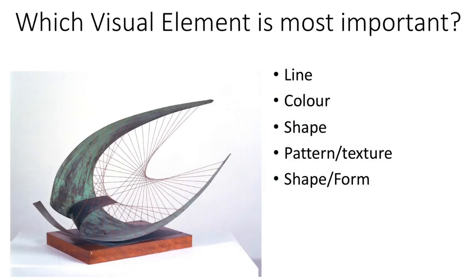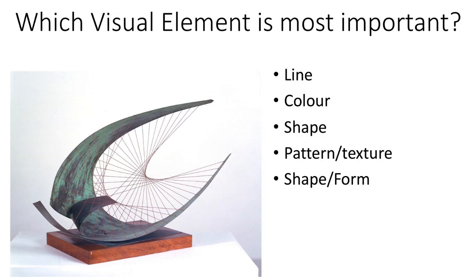Next we're going to talk about which visual element is the strongest. When we do this in class, we think about being the owners of an art gallery with five rooms: one for line, one for colour, one for shape, one for pattern and texture, and one for shape and form. In a piece of artwork, you normally find lots of different visual elements mixed together. But if you had to choose just one room to put this piece of artwork in, which room would you decide on? Which visual element do you think is the strongest?